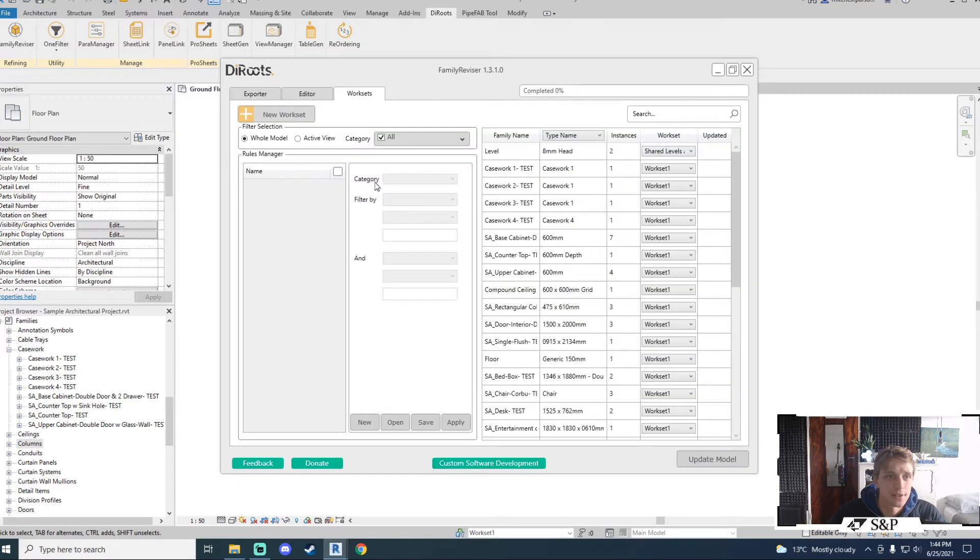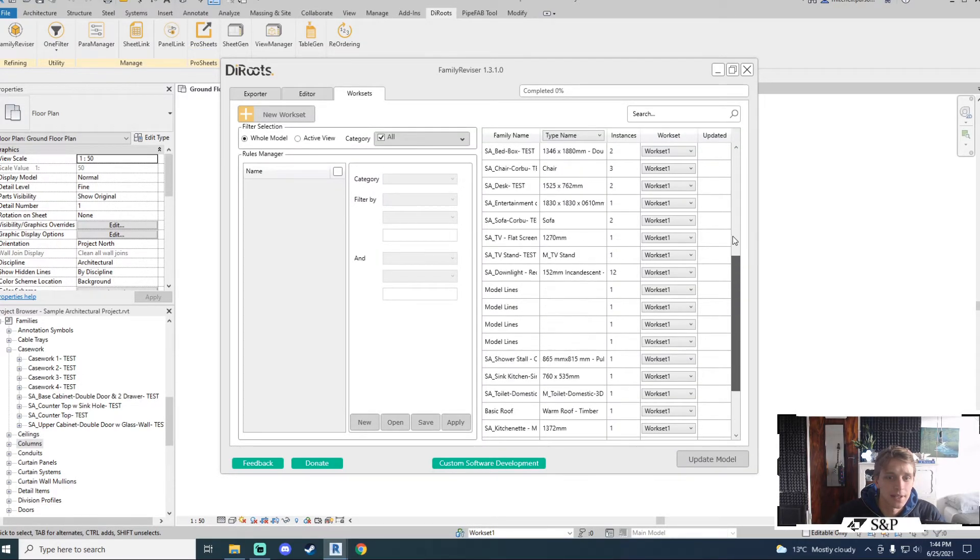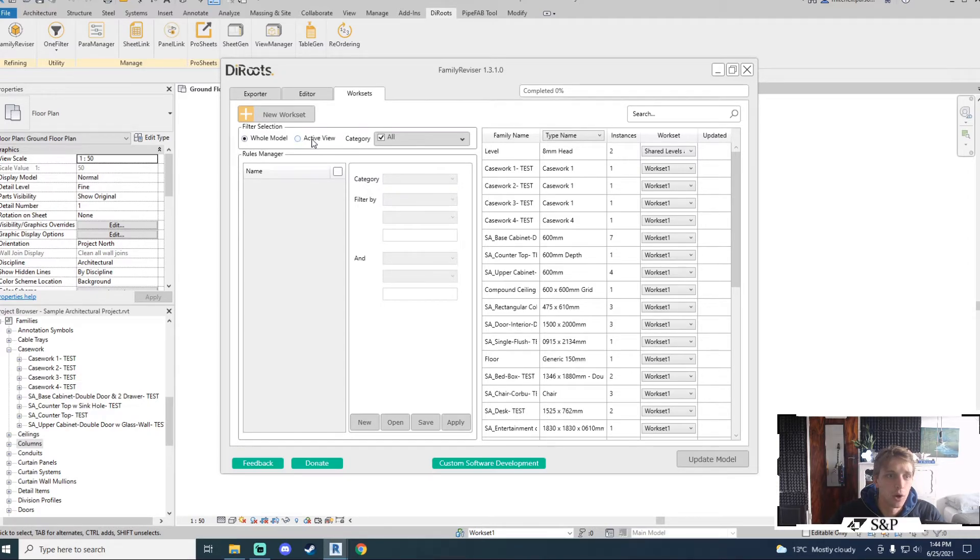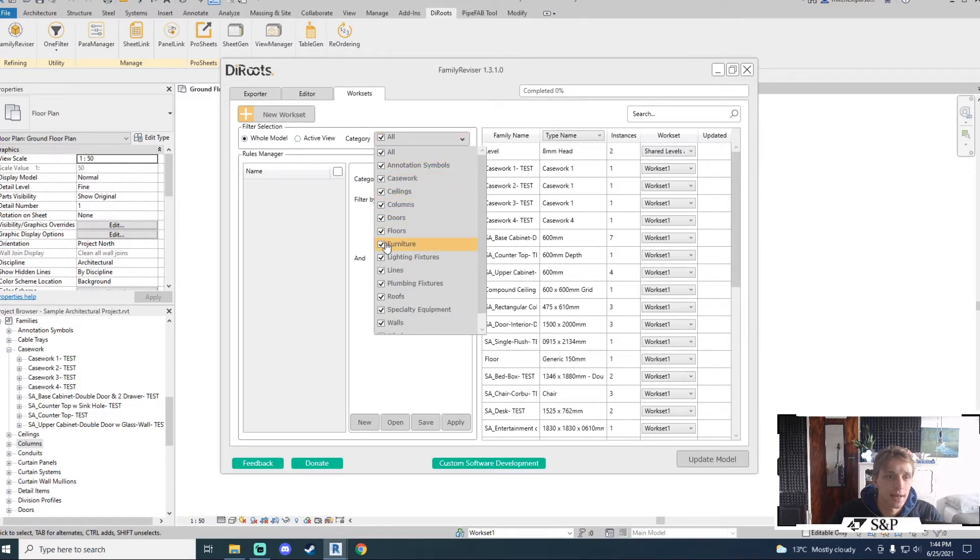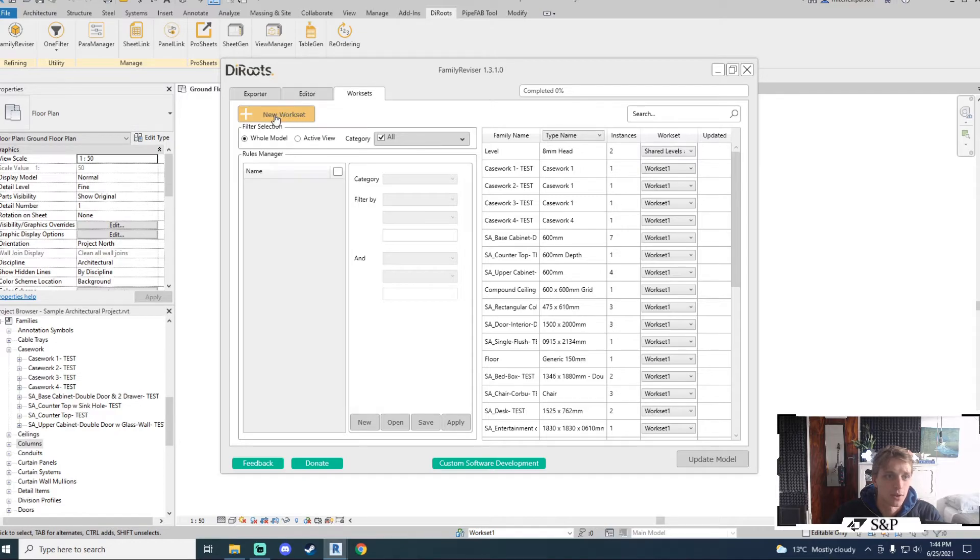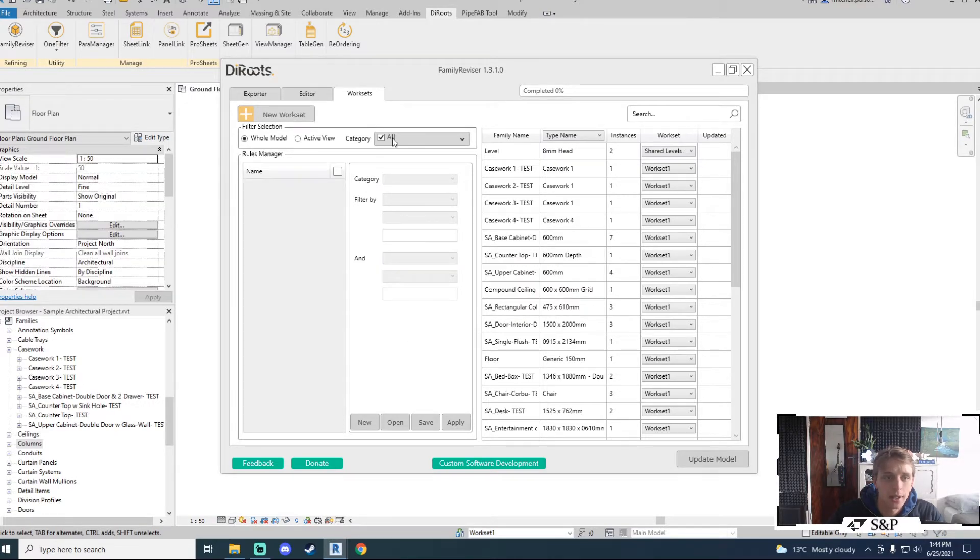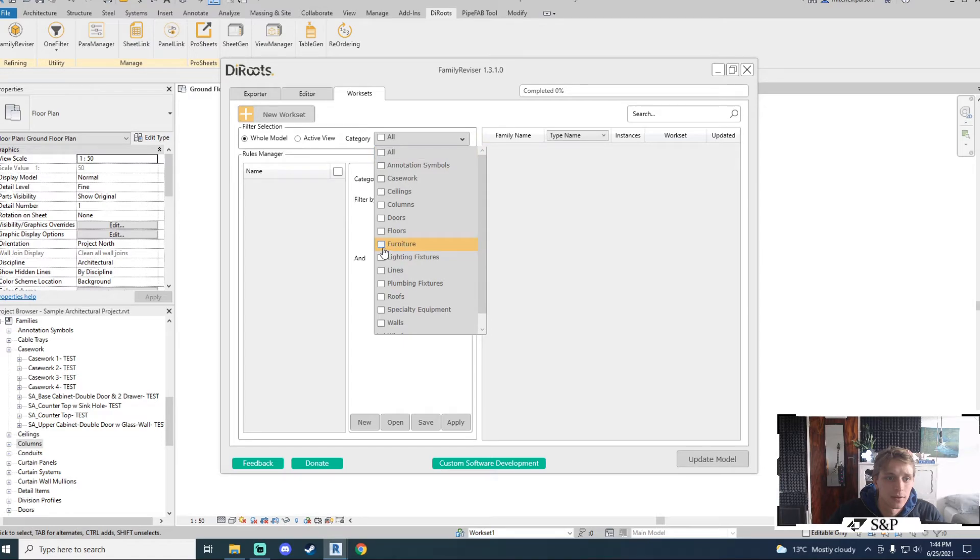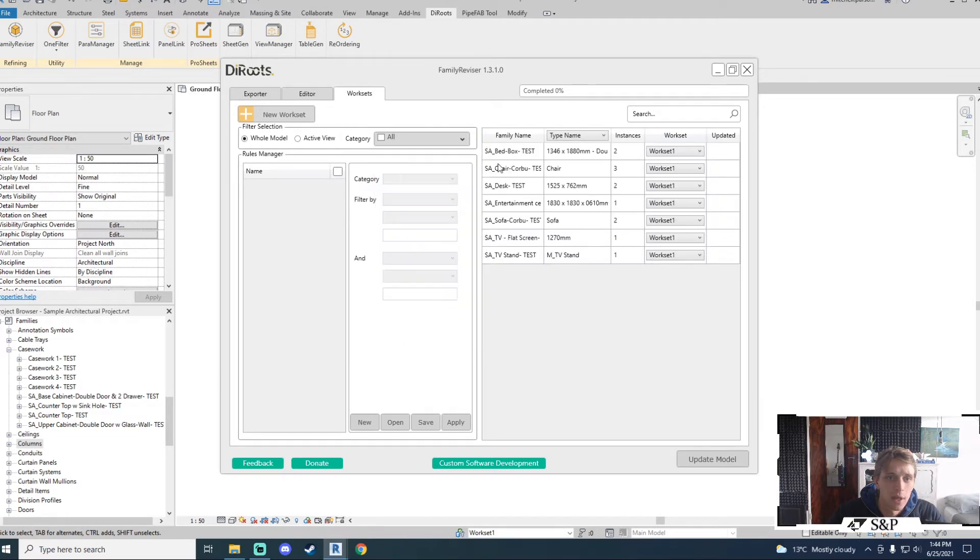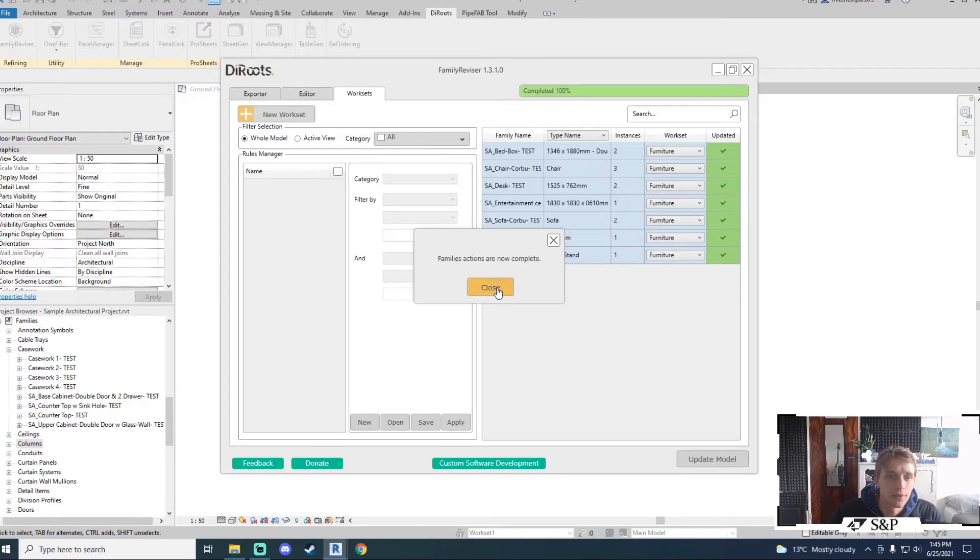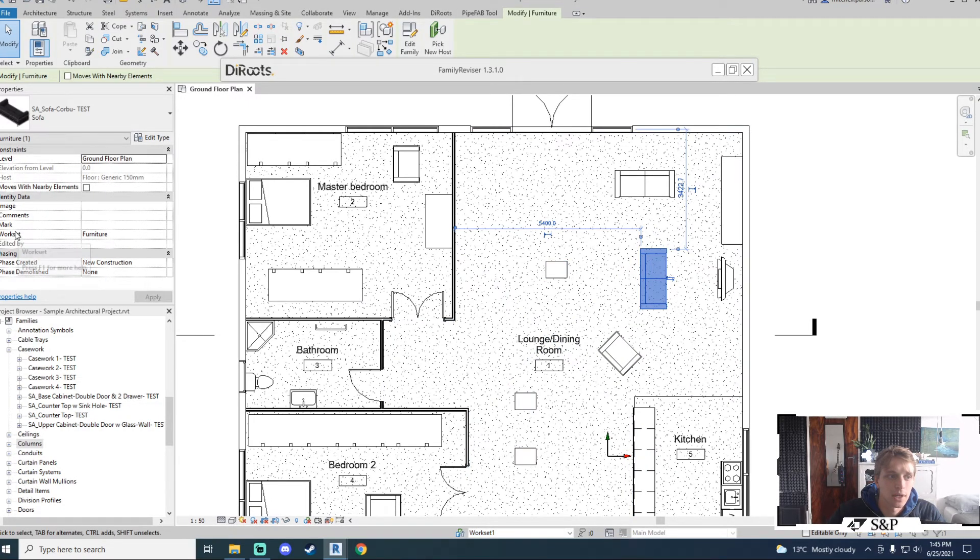I'm going to go to my worksets section. On the right hand side again I've got a list of all of my families that can be applied to worksets. I've got a filter selection here where I can look for elements in the entire model, in the active view only, and I can also filter down my categories to specific ones. I can use this tool to create my worksets as well. So I will create a new workset here and I will call it furniture for example. Now what I can do is filter down my elements to furniture. I can click and drag my mouse down to select all of these items and I can just change their workset to furniture at once and I can update my model to effect that change. And if I go and take a look at any furniture items I will see that they have been applied.